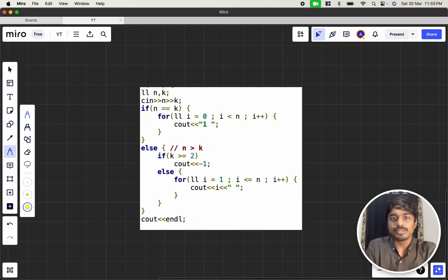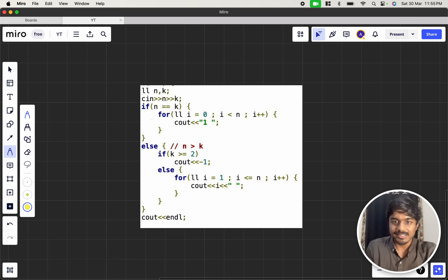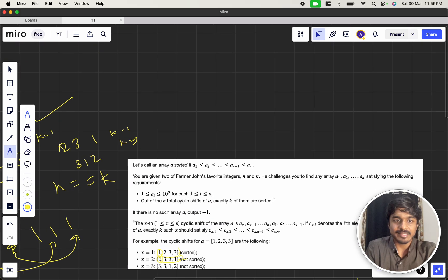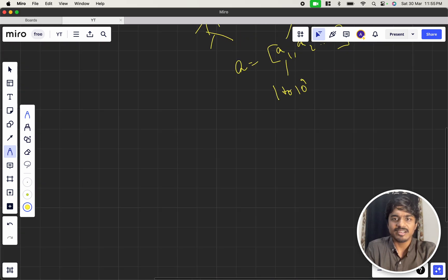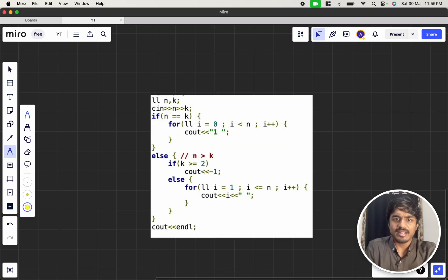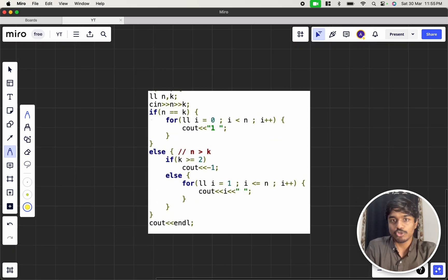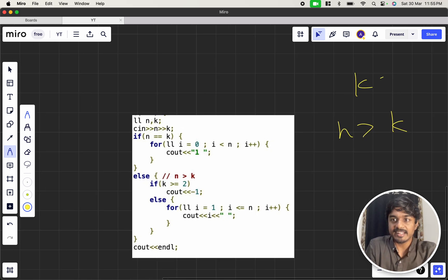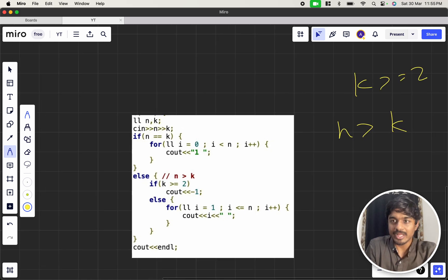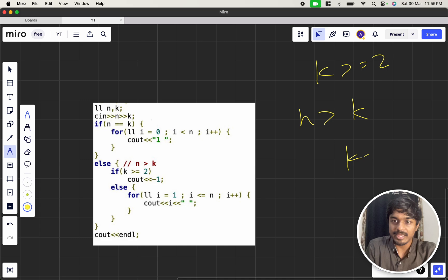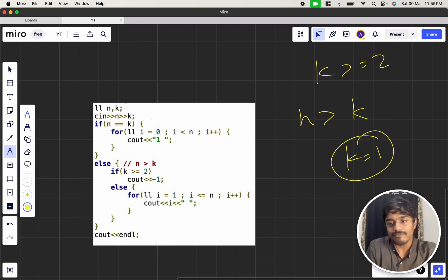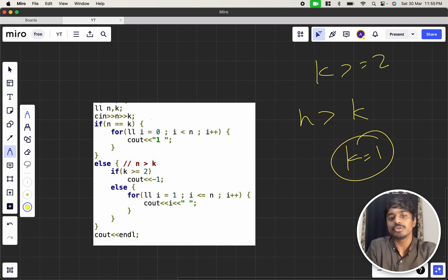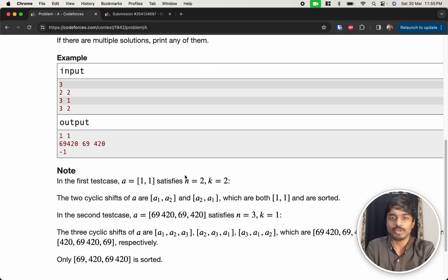So, if n equal to equal to k, you can just print all 1s. And as I told earlier here, and suppose if n is greater than k and k is greater than or equal to 2. That means if k equal to 1 means you print from 1 to n. If it is greater than 1 or greater than or equal to 2, you simply put minus 1. It is not possible. So, this is the solution here.